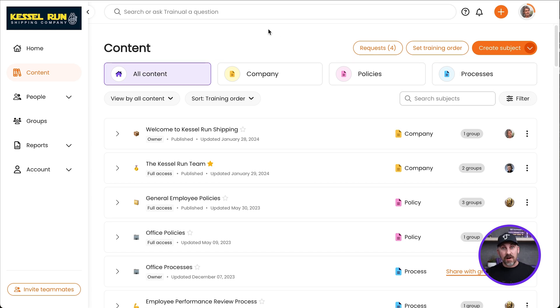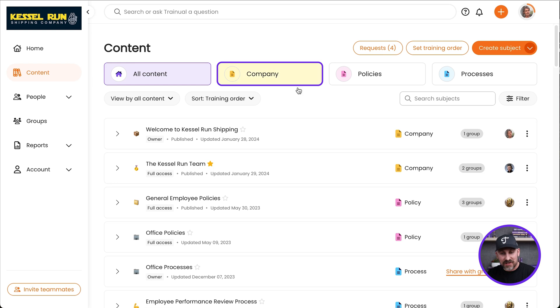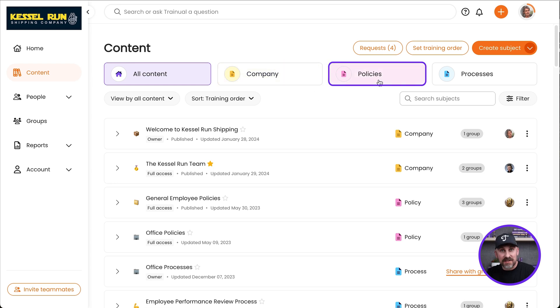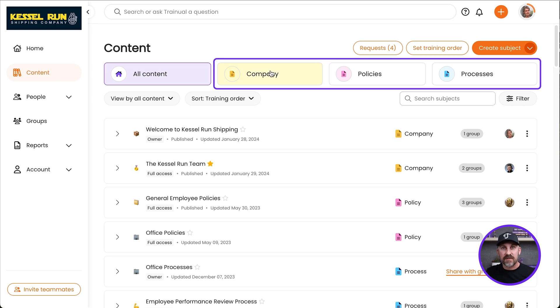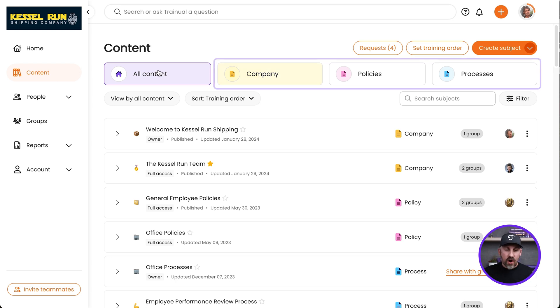All your company information goes in this section, all your policies go in this section, all your processes go in this section. So I can filter the content page based on those different sections.